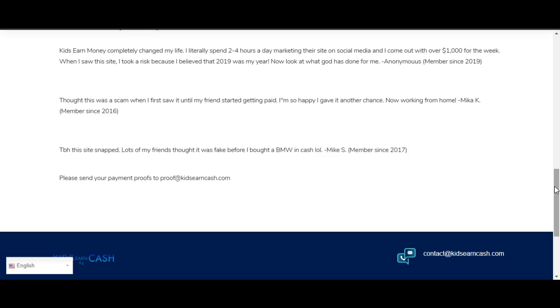And then it says: 'Thought this was a scam when I first saw it until my friends started getting paid. I'm so happy I gave it another chance. Now working from home.' Mika K, member since 2016. 'To be honest, this site snapped. Lots of my friends thought it was fake before I bought a BMW in cash. Left out of my fake ass.' Member since 2017. 'Please send your payment proofs to proof@kidsearnCash.com.'